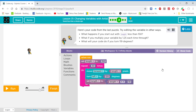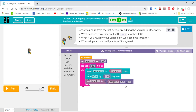Here's your code from the last puzzle. Try editing the variable in other ways. What happens if you start out with length less than 150? What if you multiply your variable by 1.25 each time through? What will your code do if you turn 119 degrees?